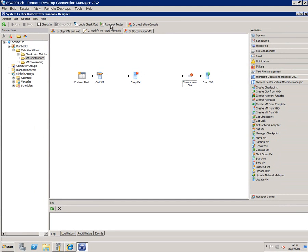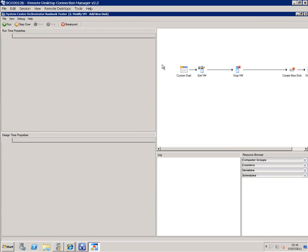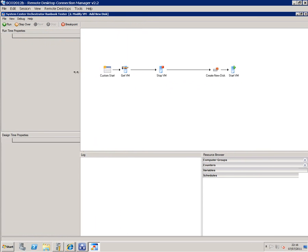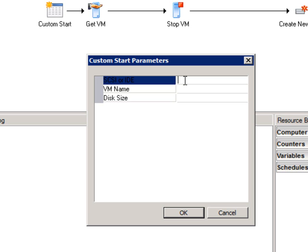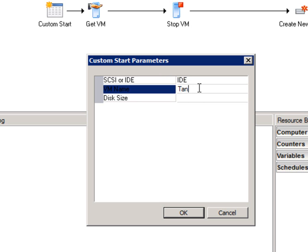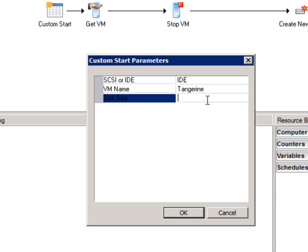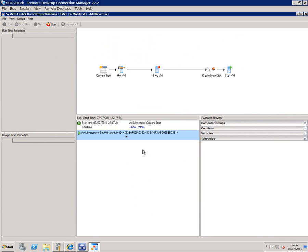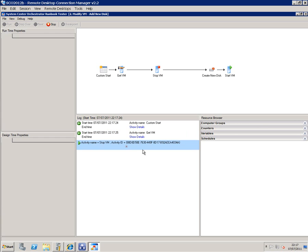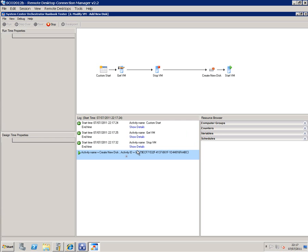In order to do that I've got the runbook tester up here. I'll just rearrange things a bit to make it clear what's going on. When I click Run it's smart enough to realize that I need to fill some parameters in, so I'm going to create an IDE disk on tangerine and I'm going to make it just five gigabytes big. I hit OK and now the process will start to activate — and this is actually using VMM to do all of this. Now VMM has stopped the virtual machine tangerine and it's adding that new disk in.